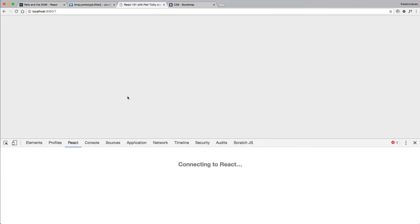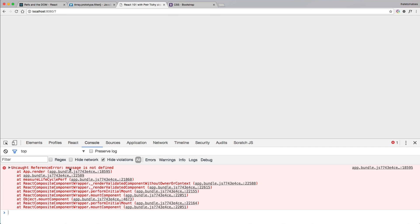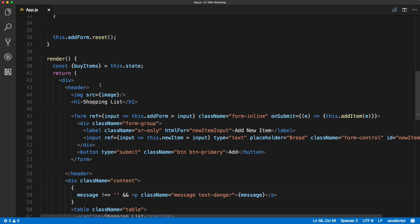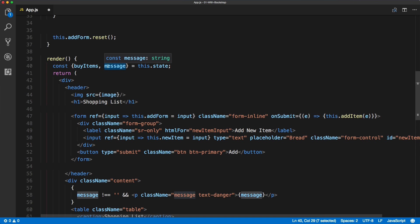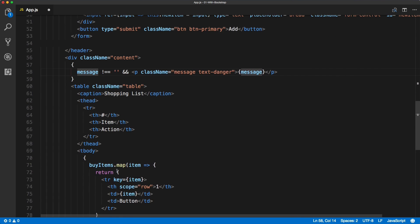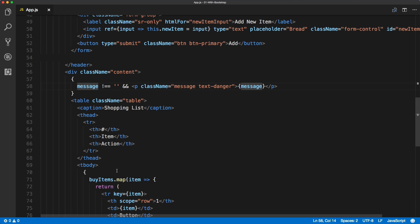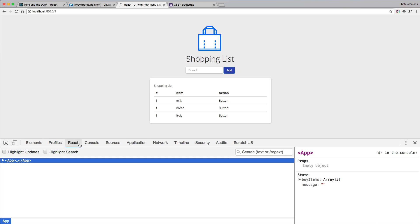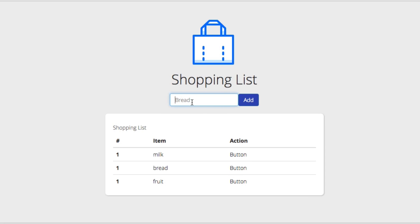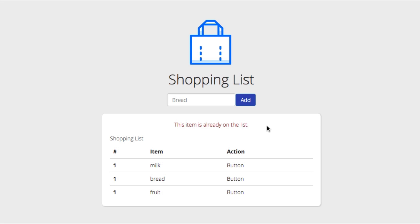After saving, we get a console error: message is not defined. I haven't included it in the destructuring, so let's include message there — now we have the message set as a constant and this shouldn't throw any errors. Going back to the browser: no error. If we try to include an empty value it does nothing, and if we try to include something already on the list like 'milk' we see 'This item is already on the list.'